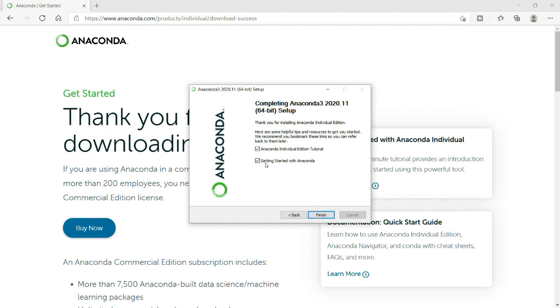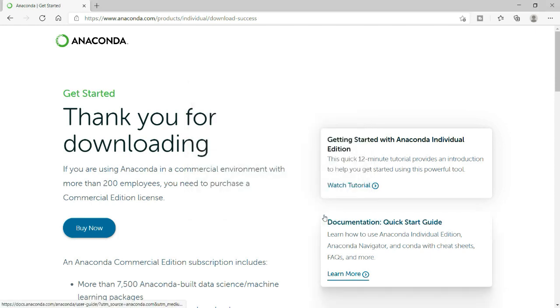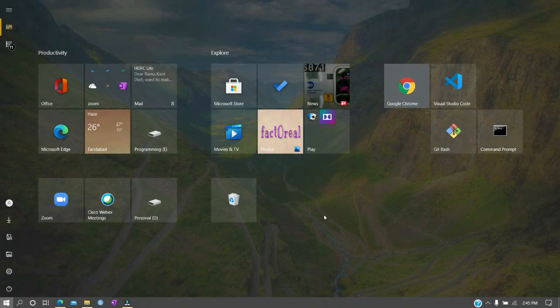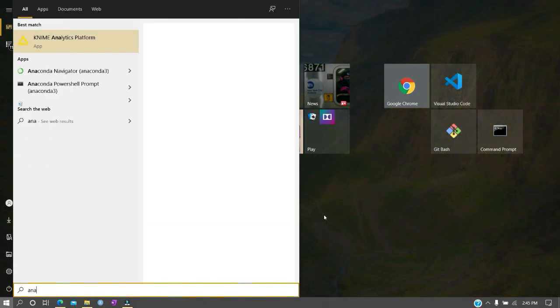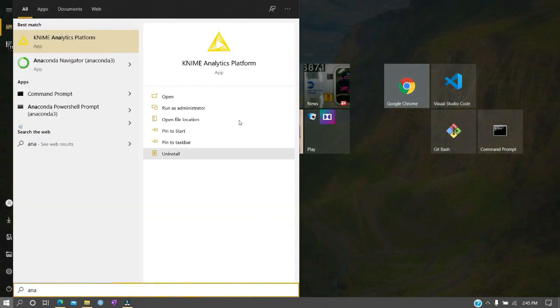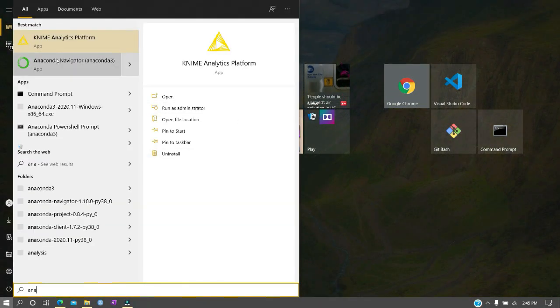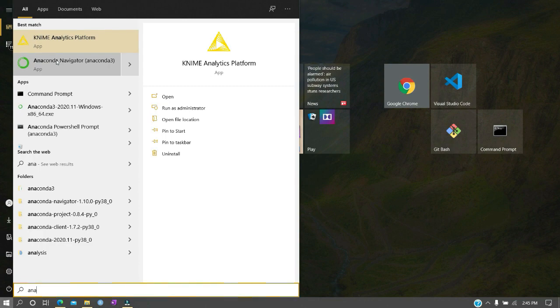If you want, you can uncheck these details options. Getting started with Anaconda will open tutorial pages for you, but I don't want that. Now my Anaconda is successfully installed. So how can we check that? Let me go to Anaconda and you can see that I have here Anaconda Navigator.